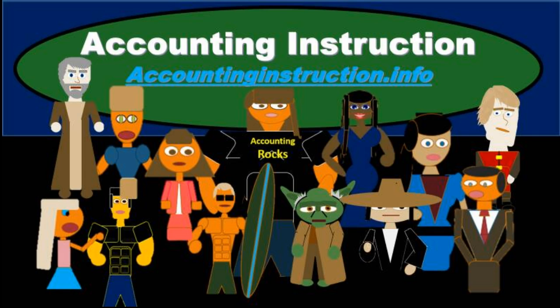For more accounting information and accounting courses, visit our website accountinginstruction.info.